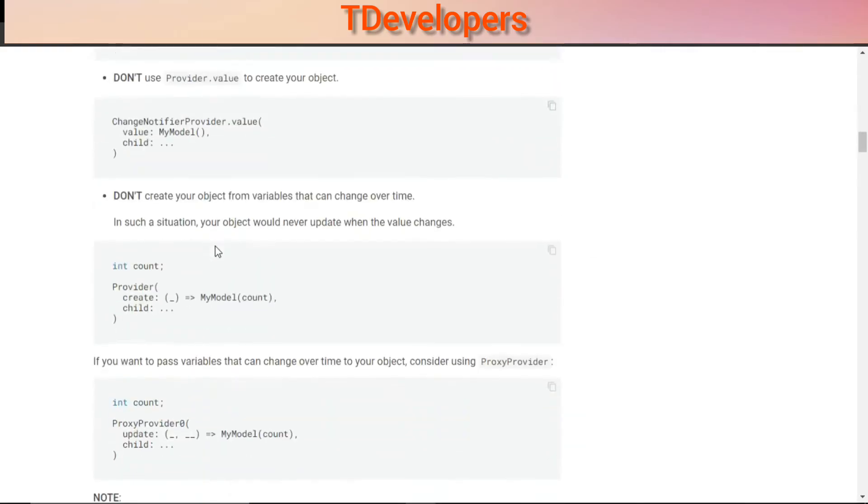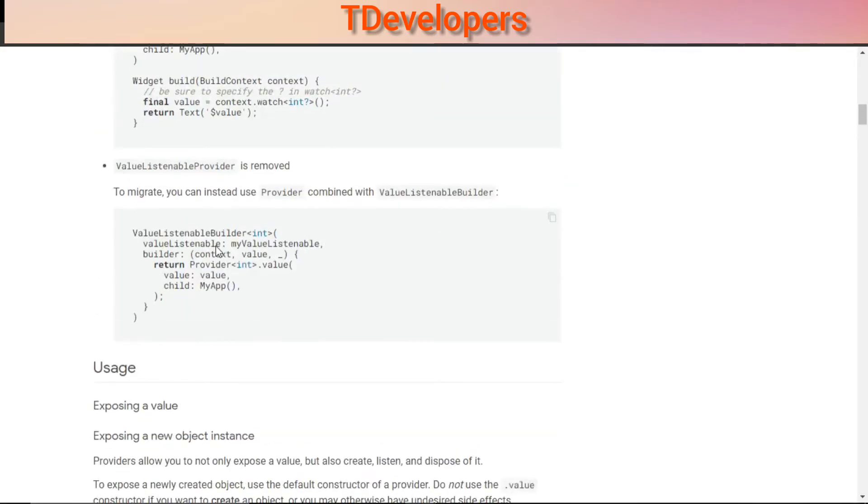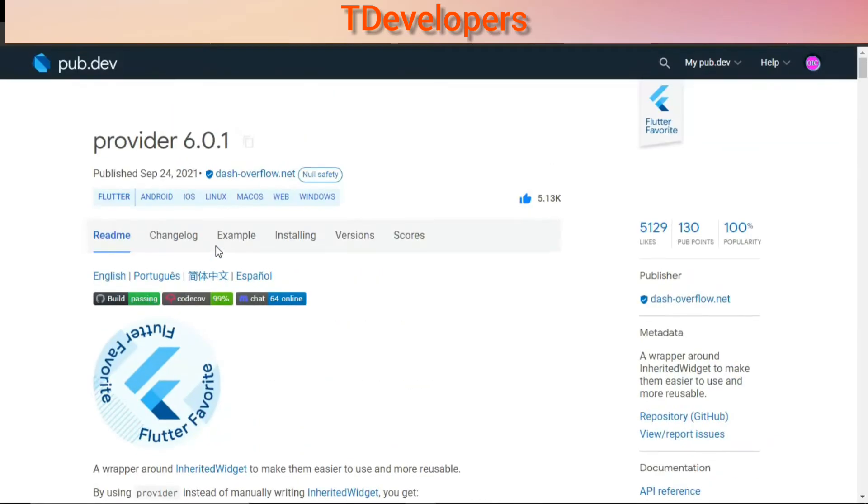So now it's time to move towards the most liked Flutter package.